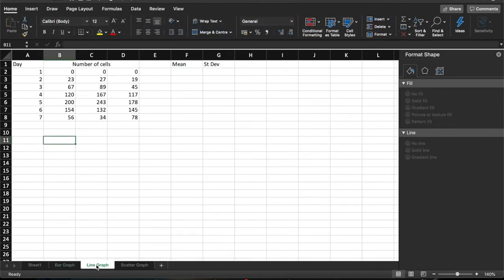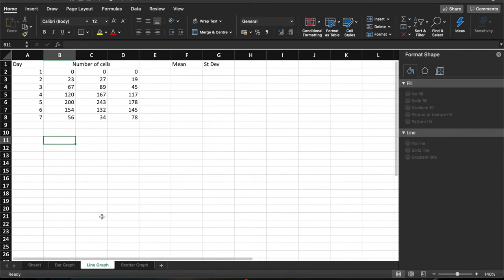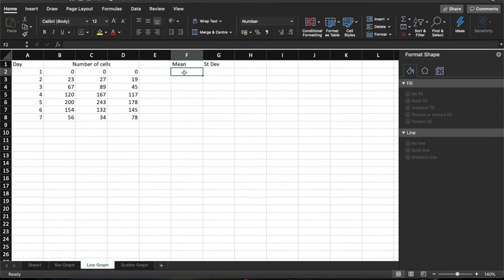Moving on to a line graph. Now, line graphs are useful when we're actually measuring a period of time. So if it's the duration of an experiment. So in this case, we're looking at the number of cells that are present in an experiment over the course of seven days. So again, we're going to start by calculating the mean.